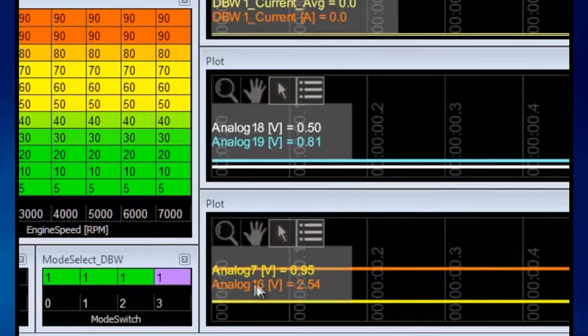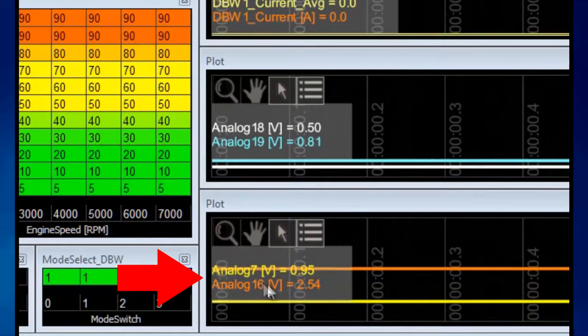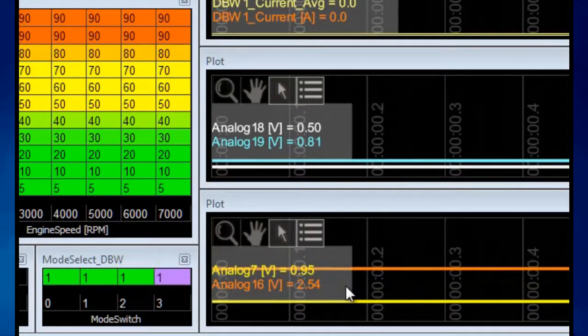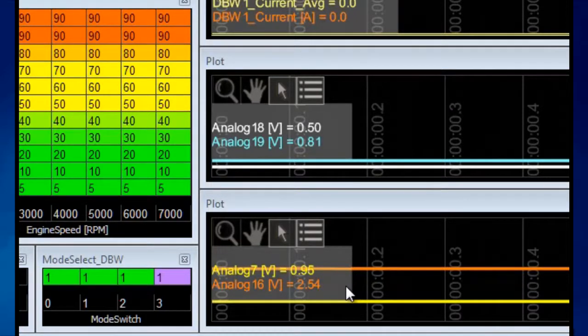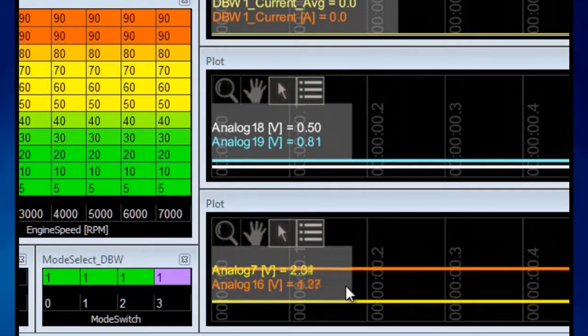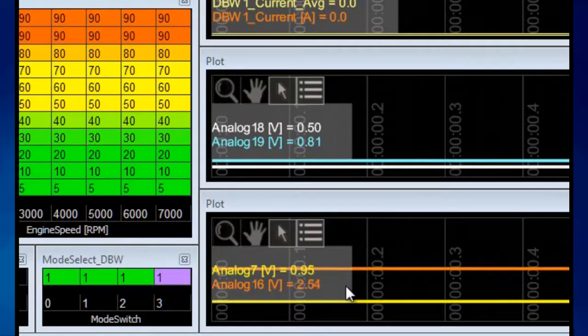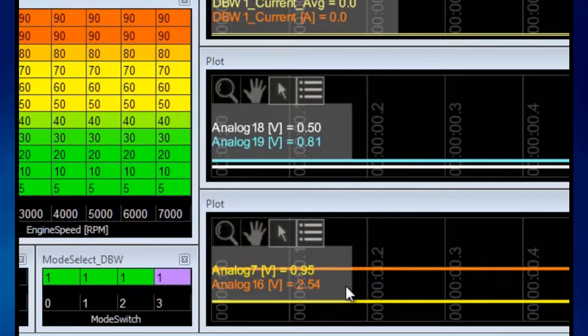Let's also check analog 7 and analog 16. Those are the raw voltages for the throttle blade. If you have access, you can check those by manually moving the throttle blade and watch that both voltages are moving. That's a good first check before we run the wizard.